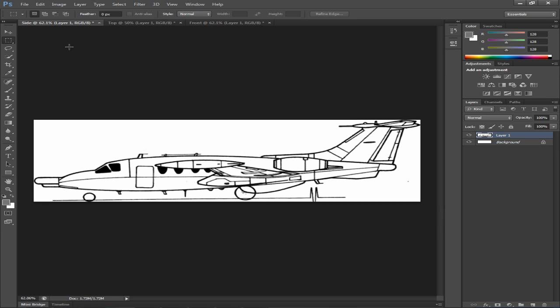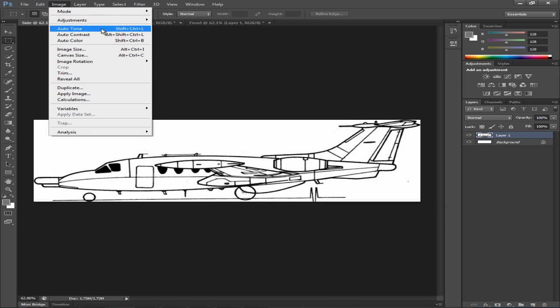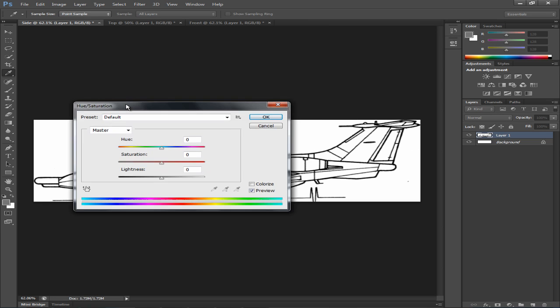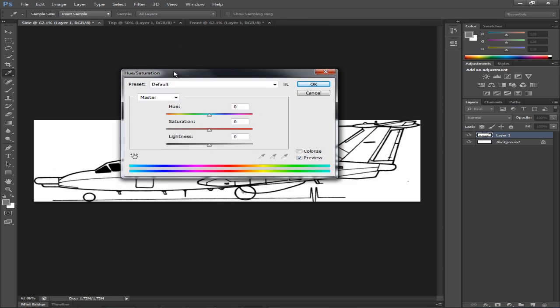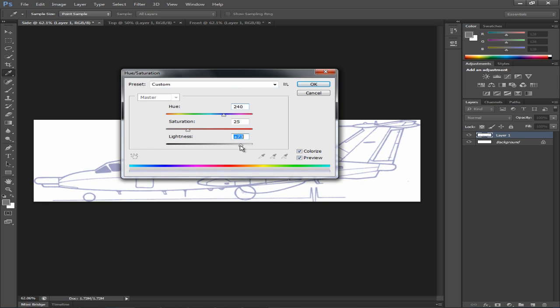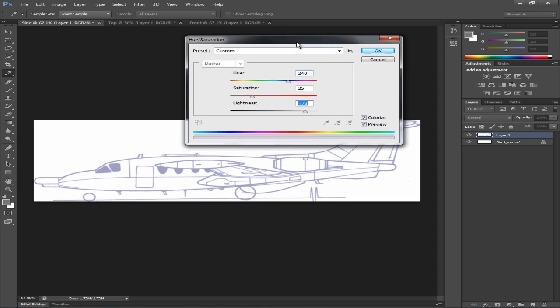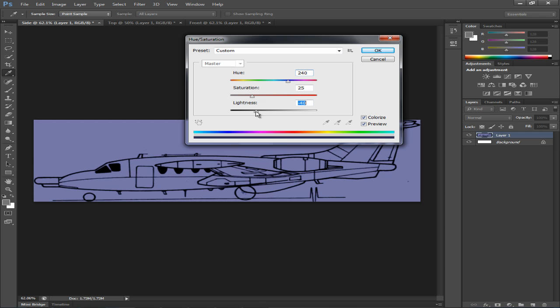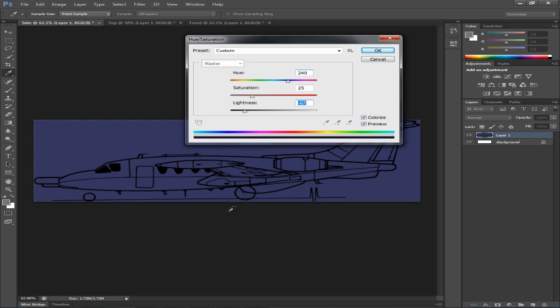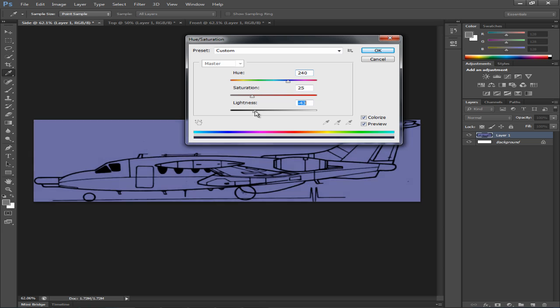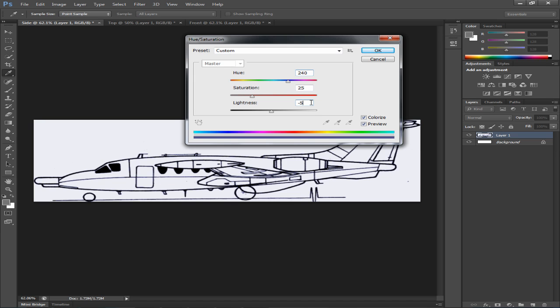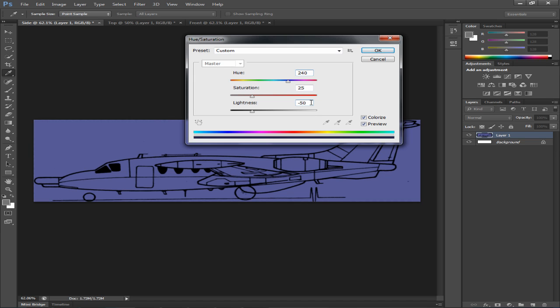So to do this, we'll go to image, adjustments, hue, saturation or Control-U. We want to make sure it's colorized. Basically we want the hue to be blue, so we want this to be maybe 240, right in the middle, in the center. And the lightness, we want to go to a negative value because if we go positive, it'll be flipped - the foreground would be blue, not the background. So let's go here. Now you don't want this to be too blue. I would suggest maybe something like this, maybe negative 55 should do, or 50. It doesn't have to be too intense.